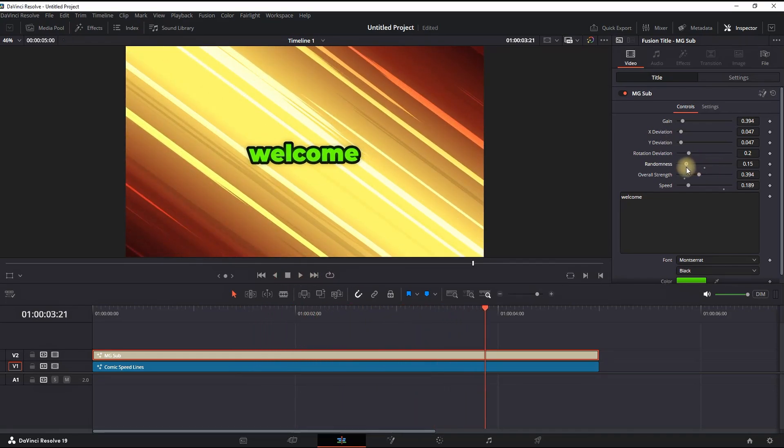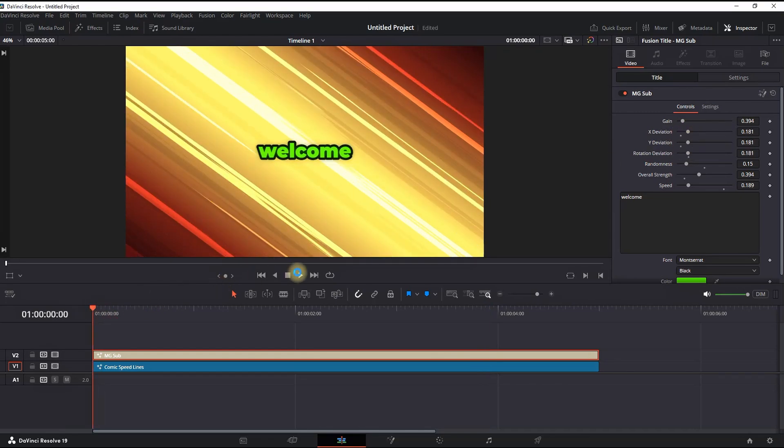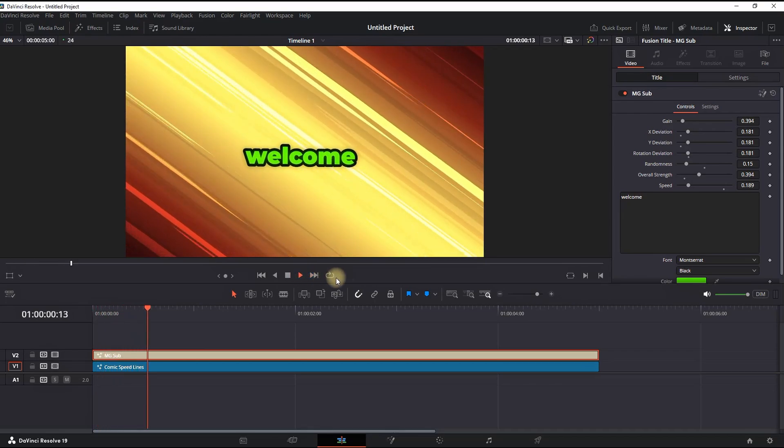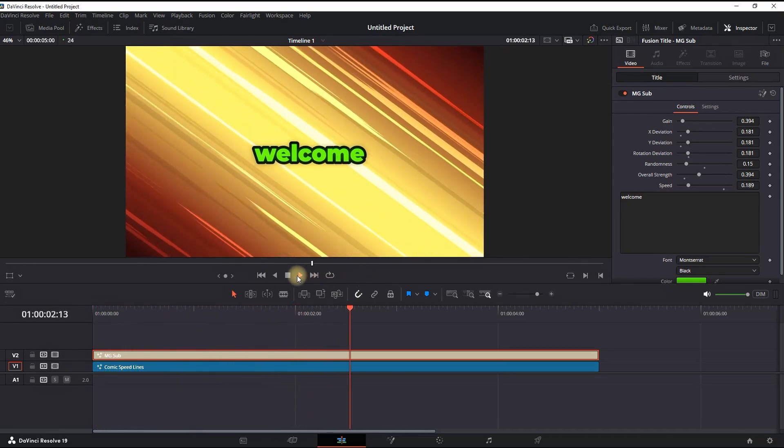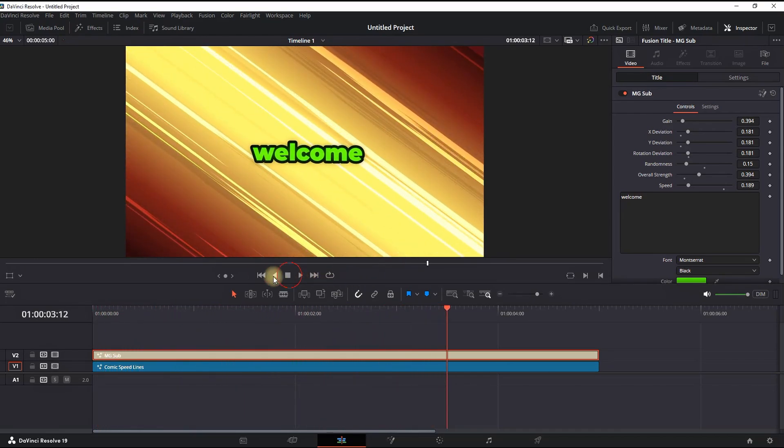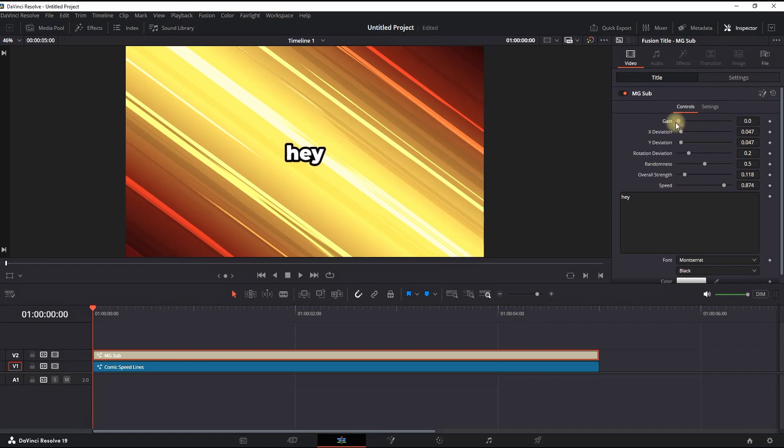You can also add some randomness by increasing the values up there in order to make it random motions—also the rotation deviation, the XY deviation, and other stuff as well. Like I said, I just kept the most major things that you want to change in there. Also, I forgot to mention the top one: Gain. This is about the shine because it's having a glow.